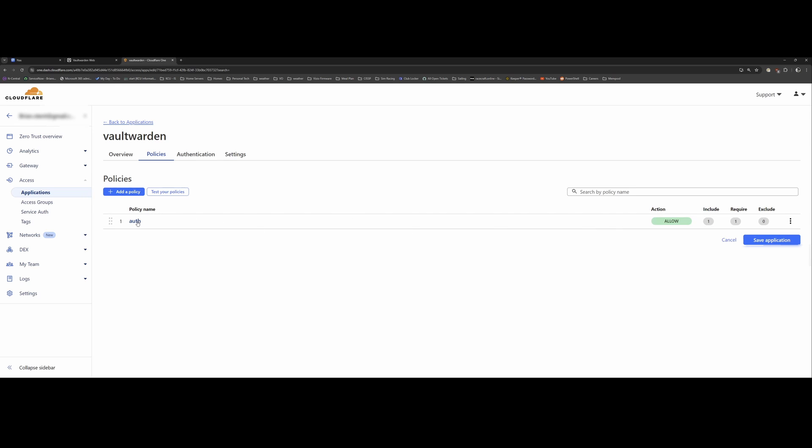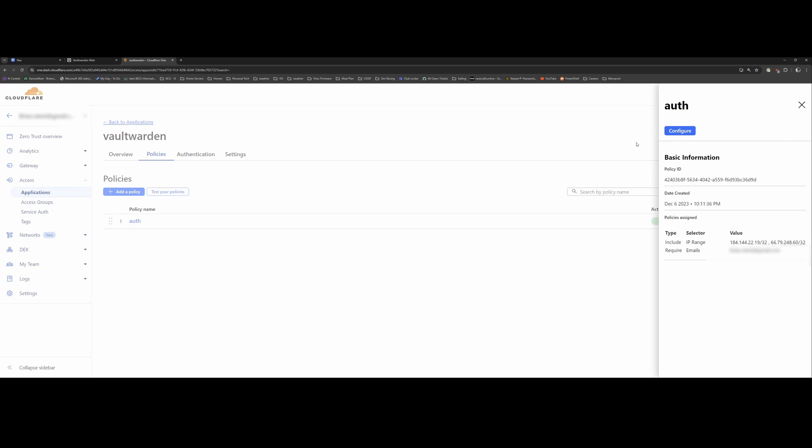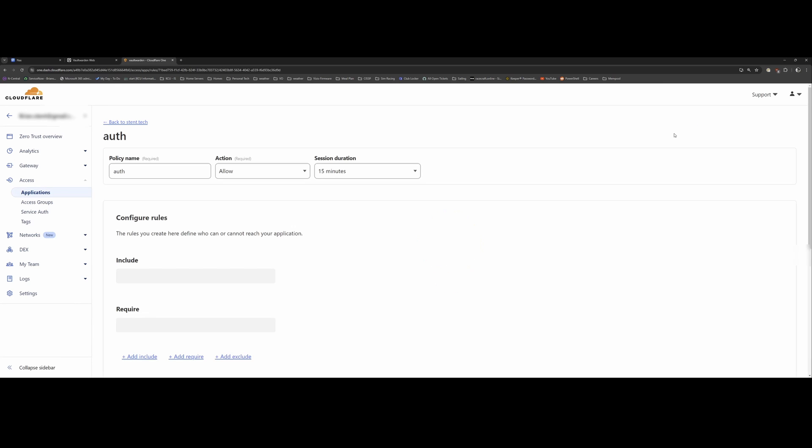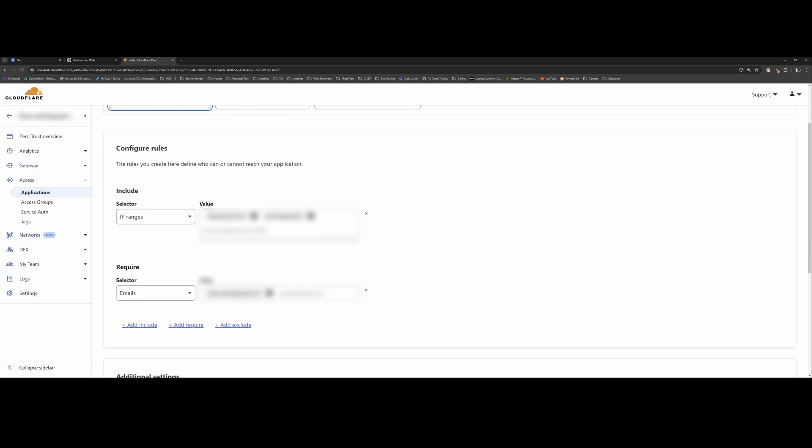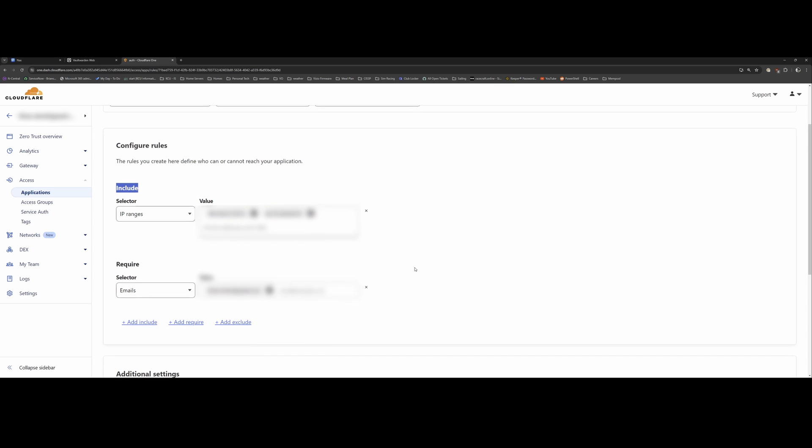And if you click on it and go to configure, you just give the policy a name. So I just used Auth. My action was allow. And my session duration was set to 15 minutes. So I'm protecting my Vaultwarden server from specific IP addresses. One from work, one from home. That way you have to be on one of these IP addresses in order to access it. If you aren't, you get a forbidden web page served to you.